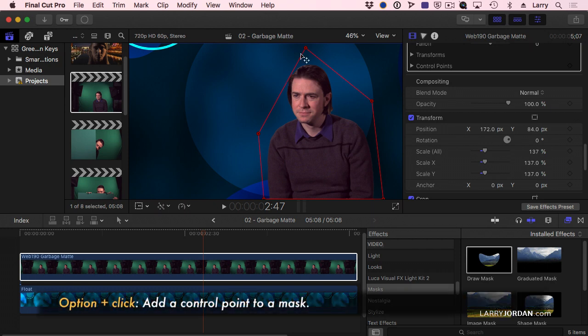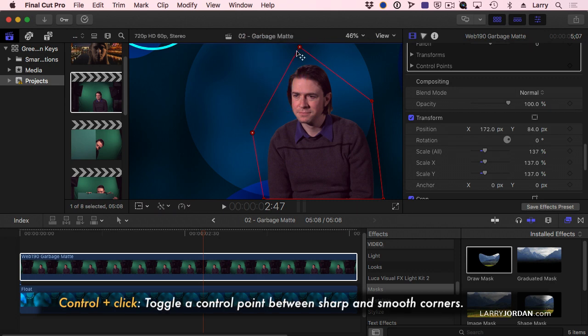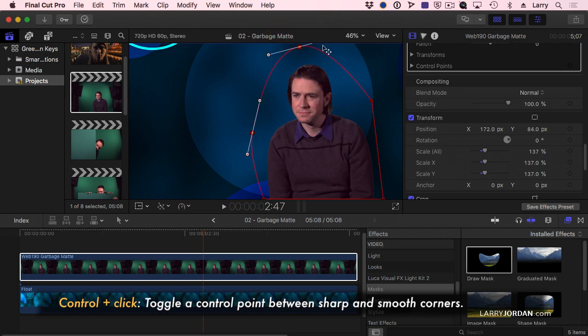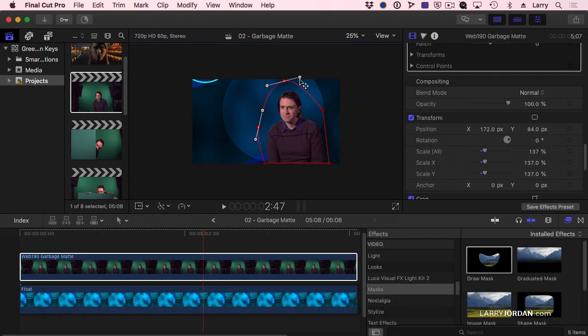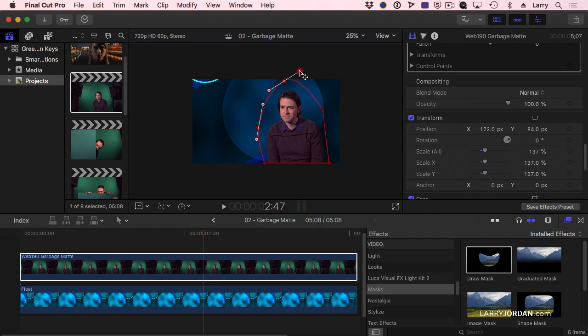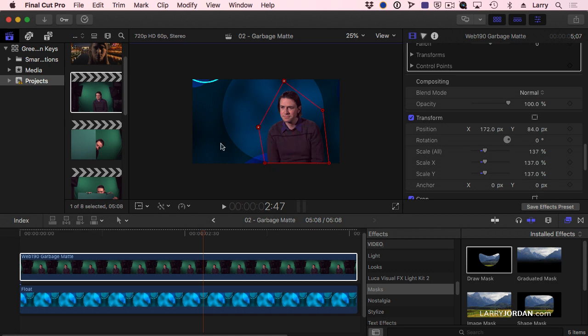Notice here it's a little bit tight. I could just click and drag to move this. Or control-click on the point and turn it into a smooth curve. Let's make this smaller. To switch back to a corner, control-click and say linear. And now it goes back to a corner.